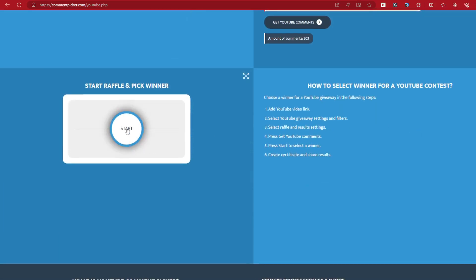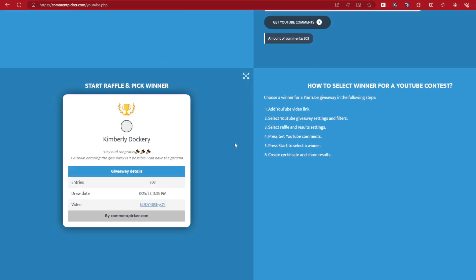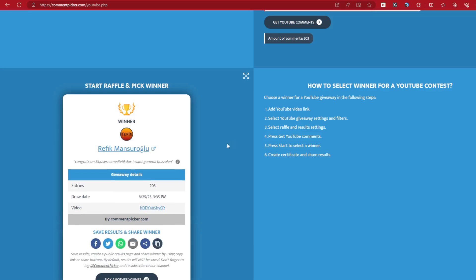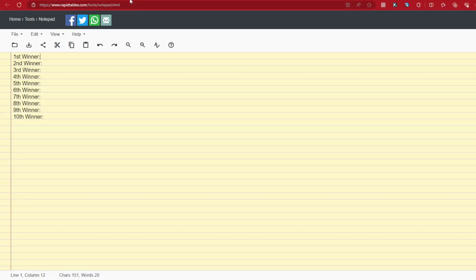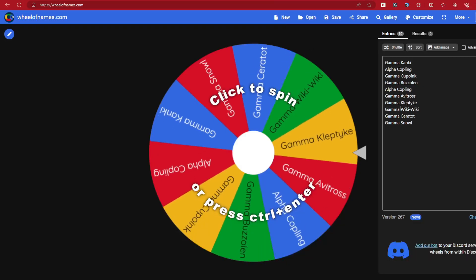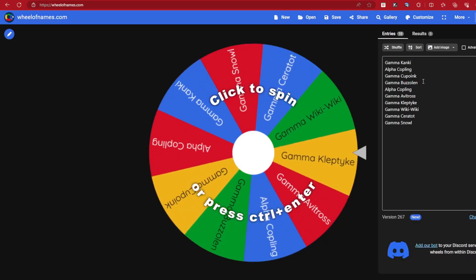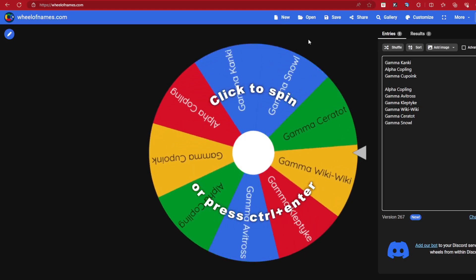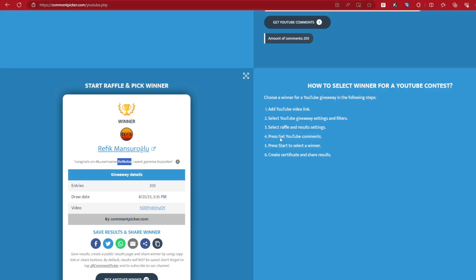Let's see where our first winner is. Our first winner is Refike Manz. I think that's how you said it. Anyways, congrats on 8K username. Refike GammaBuzzleIn. Alright, first winner and they want the GammaBuzzleIn. Very well then. Gamma GammaBuzz... Oh my god, GammaBuzzleIn. And Wheel of Names, we move from there.